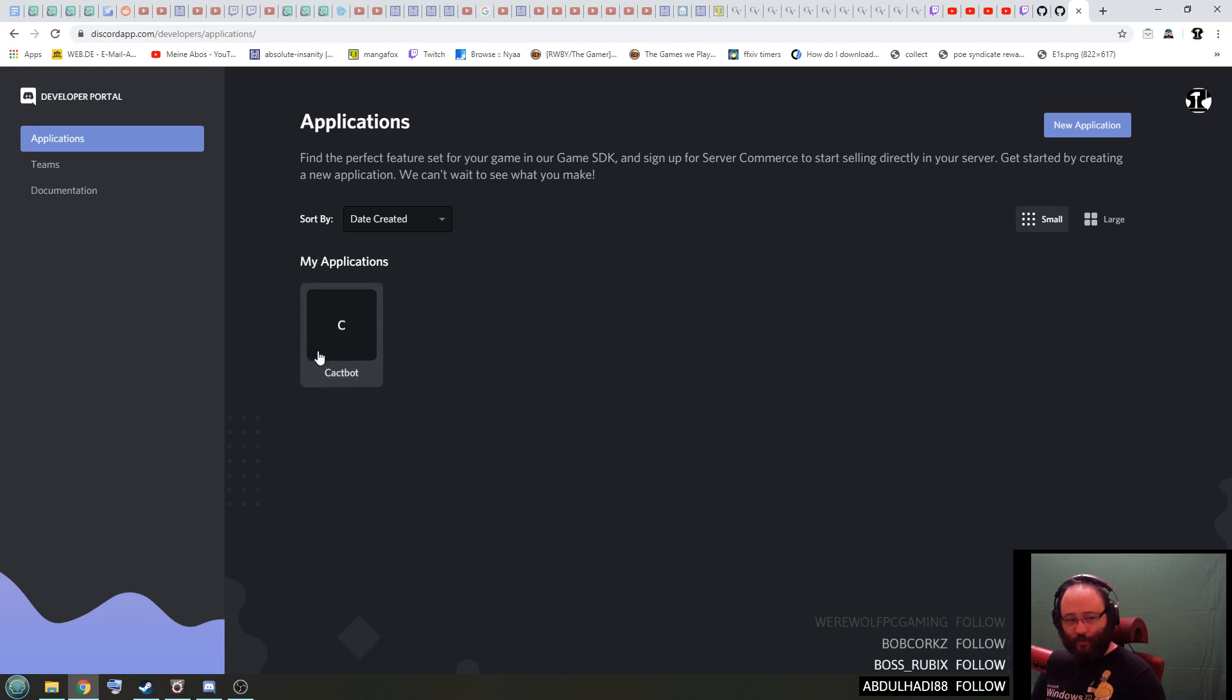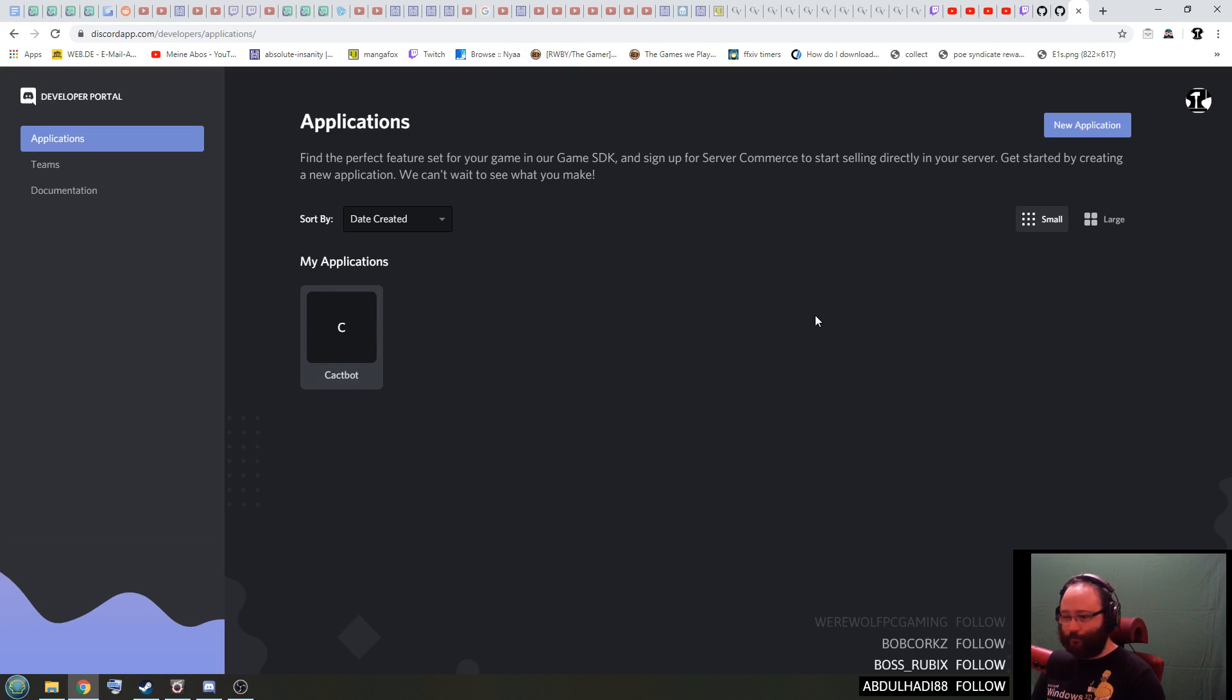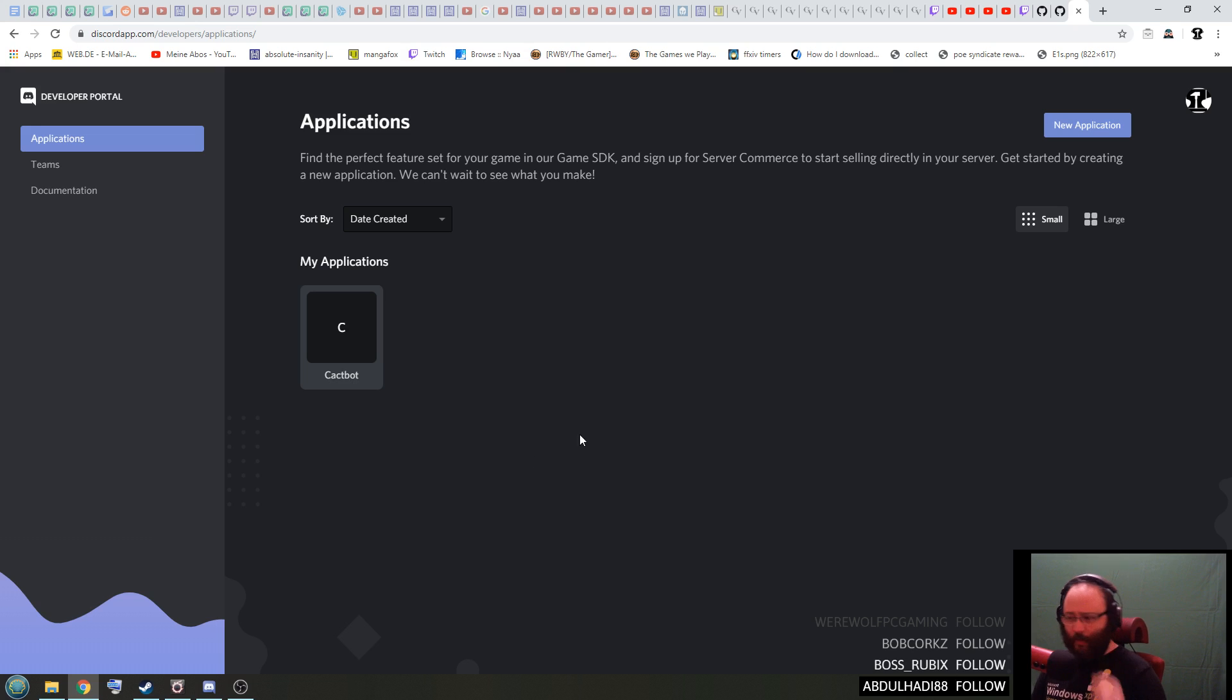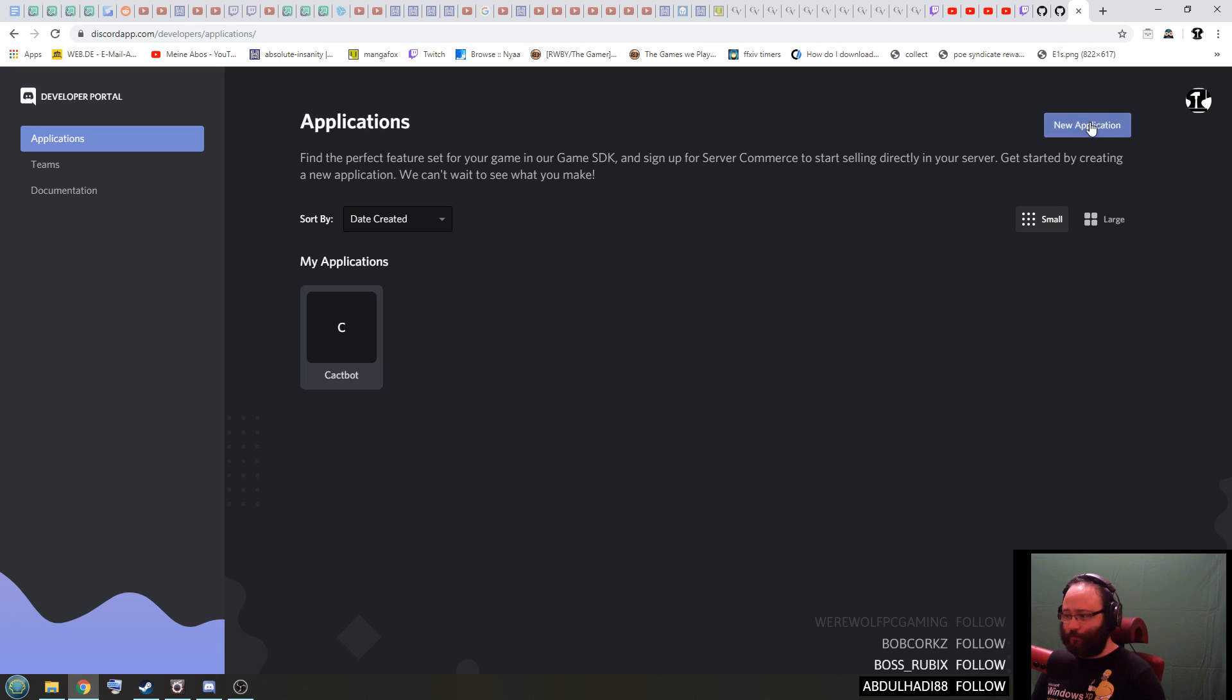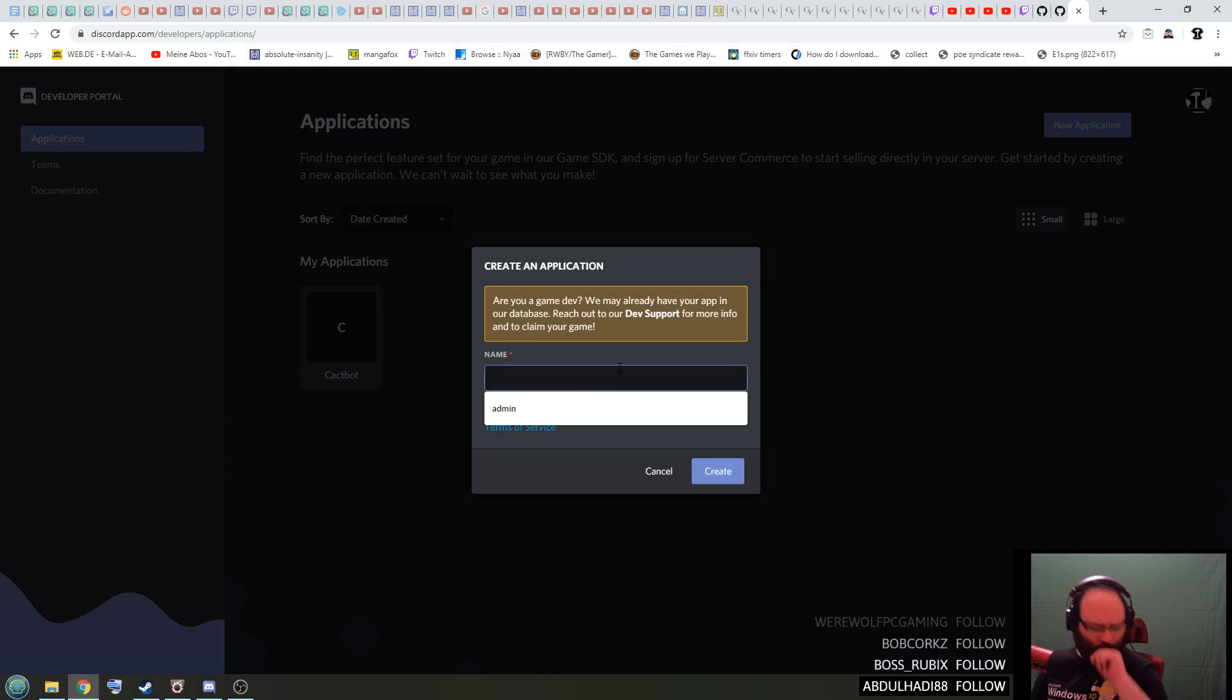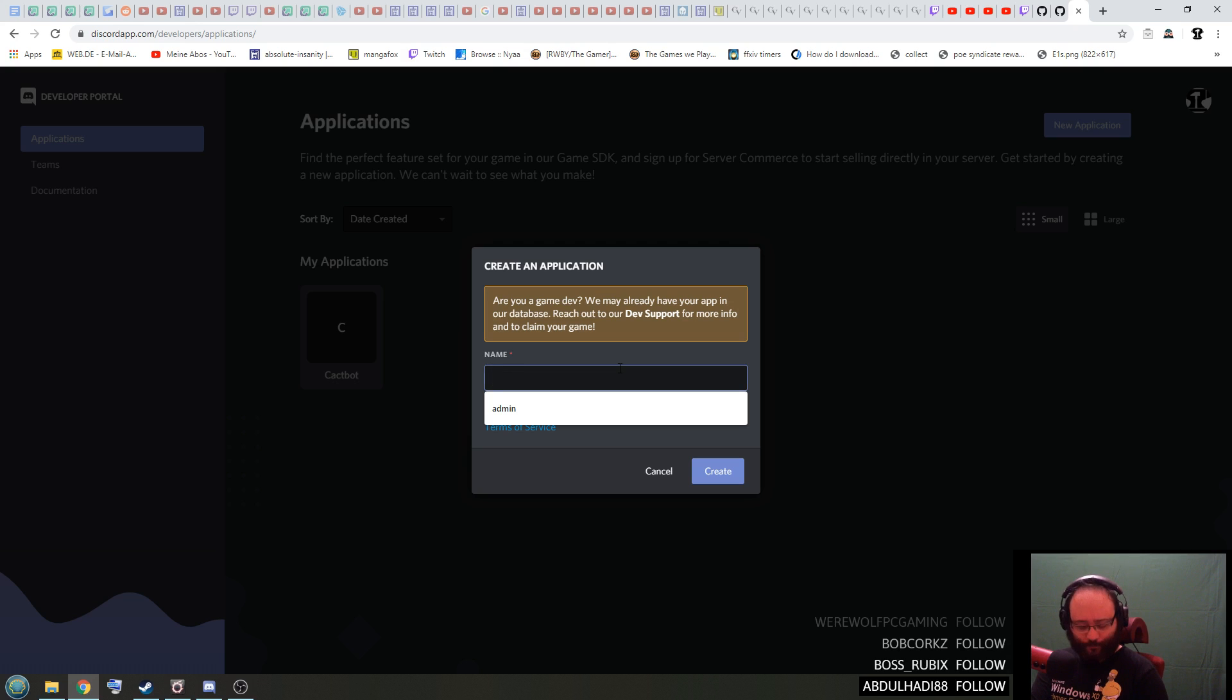You can already see I already have a cackbot right here. So here what you have to do is press on new application. You give it a name like for example cackbot like this, press create.